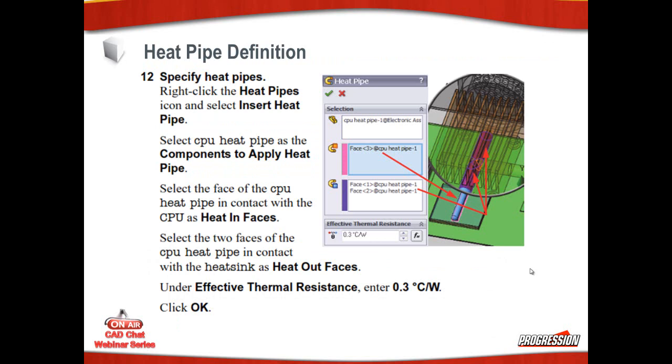To specify heat pipes, you will right click on heat pipes, insert heat pipe, you select the heat pipe component. Then for the heat in face, you will select the face of the heat pipe that's contacting the chip. For the heat out faces, you will select the faces of the heat pipe that are contacting the heat sink, and then you specify the effective thermal resistance of the heat pipe.